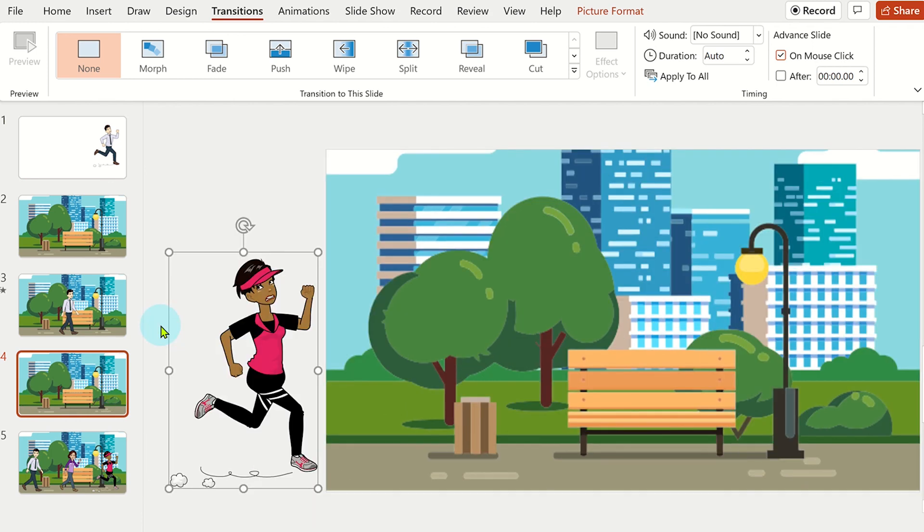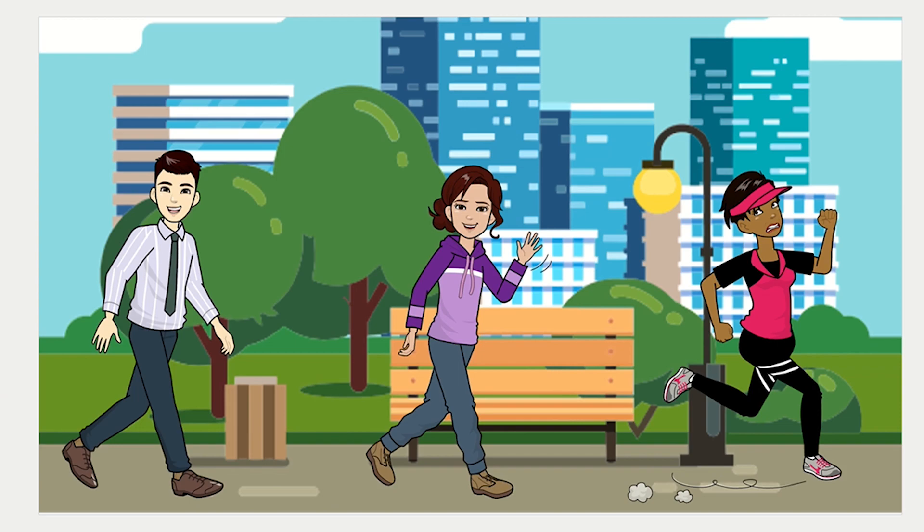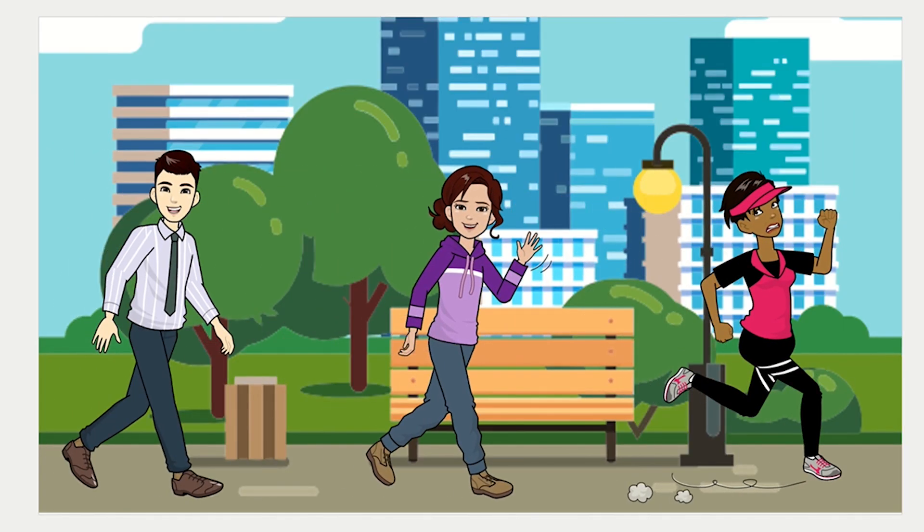You can make animated cartoons in PowerPoint. This is great for focusing attention on a slide or for storytelling. Let's see how you can do this.